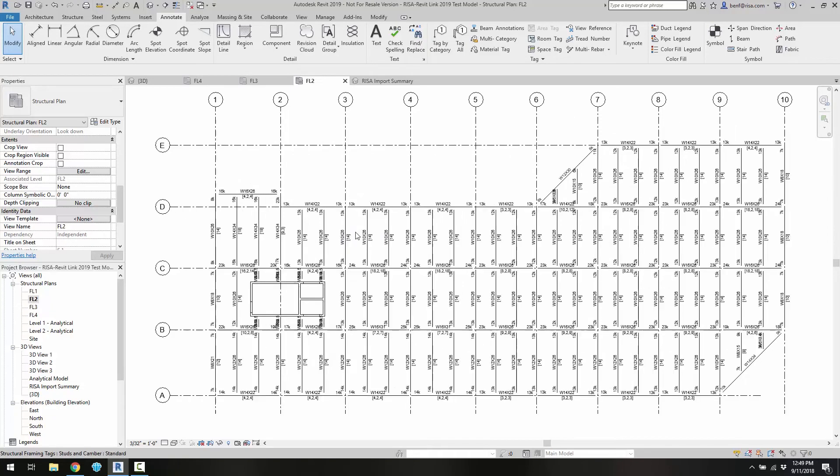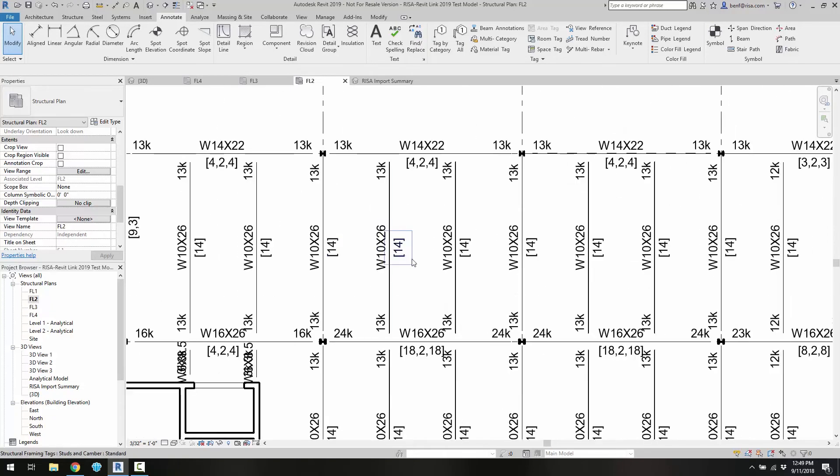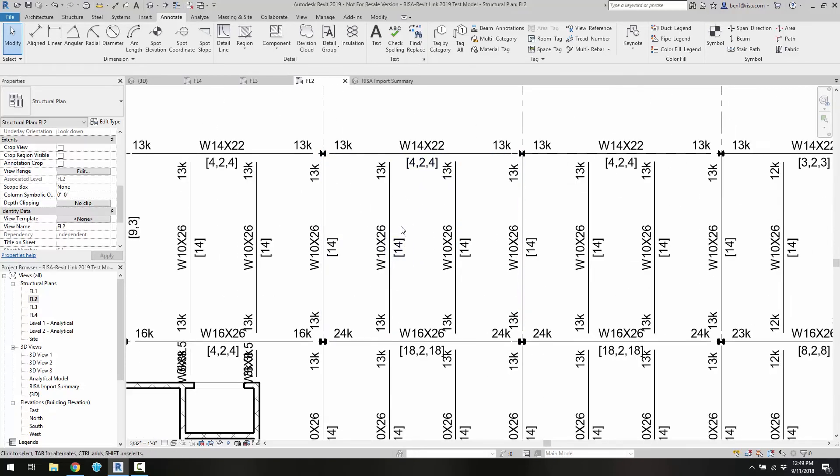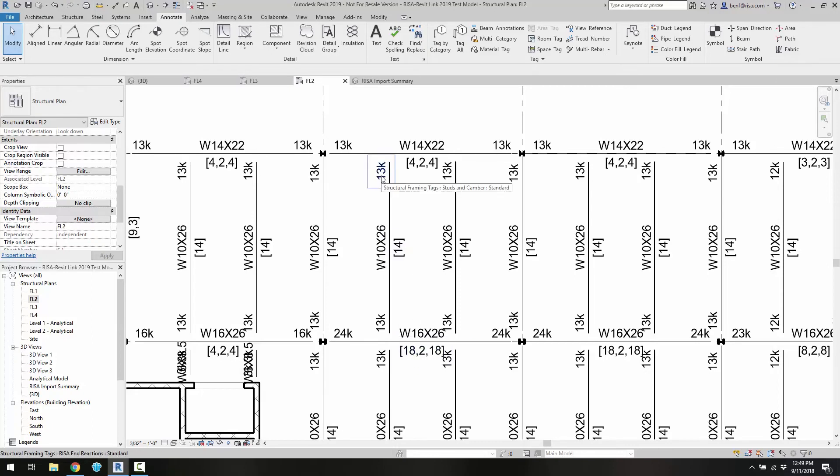So if we zoom in here, we can go ahead and see exactly those same annotations, exactly the same information that we saw there in the RISA Floor model. So we can see the studs, the different reactions, the beam size.